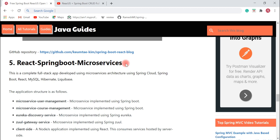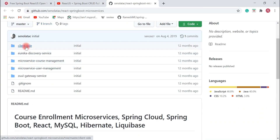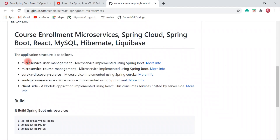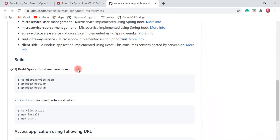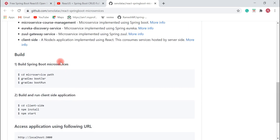The next project I would like to suggest is React Spring Boot Microservices. This is a very useful project. Whenever you plan to develop microservices using Spring Boot and React, I highly recommend checking out this open source project. It is a complete full stack application developed using microservices architecture with Spring Cloud, Spring Boot, React, MySQL, Hibernate, and Liquibase. You can build the Spring Boot microservices using the provided commands and access the application via the given URL.